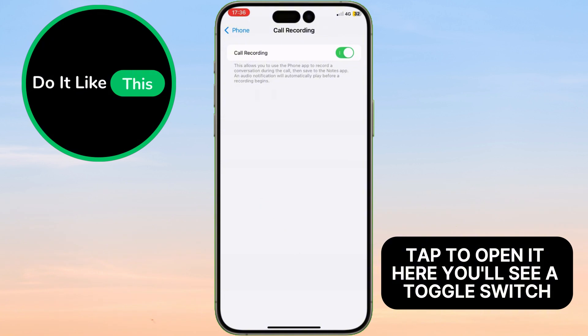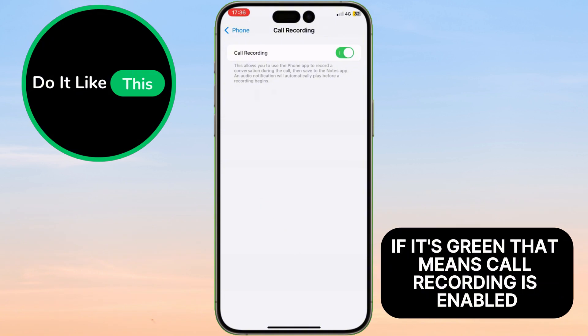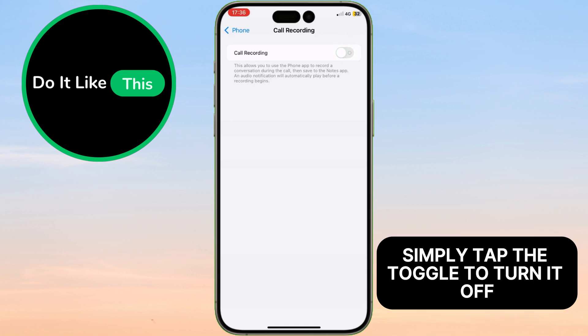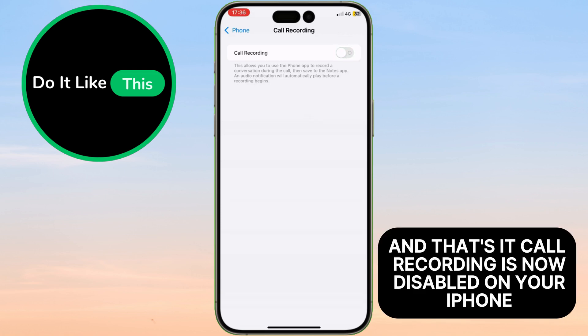Here you'll see a toggle switch. If it's green, that means Call Recording is enabled. Simply tap the toggle to turn it off. And that's it — Call Recording is now disabled on your iPhone.